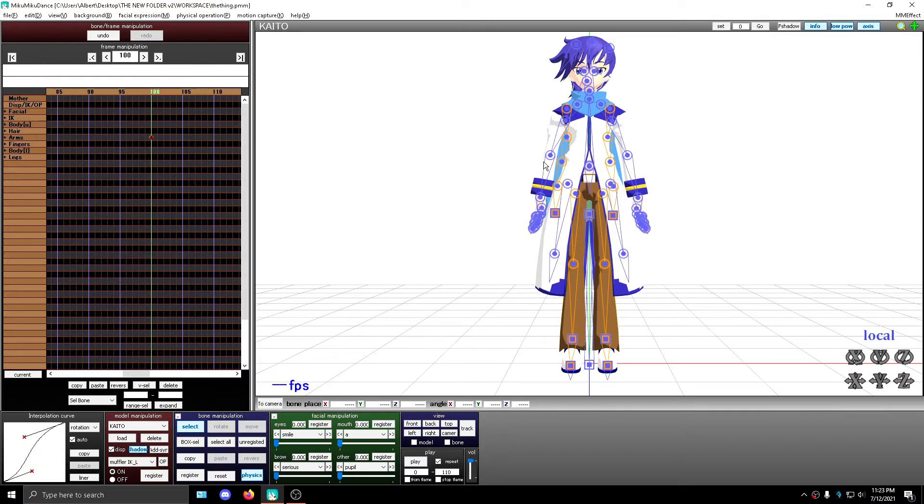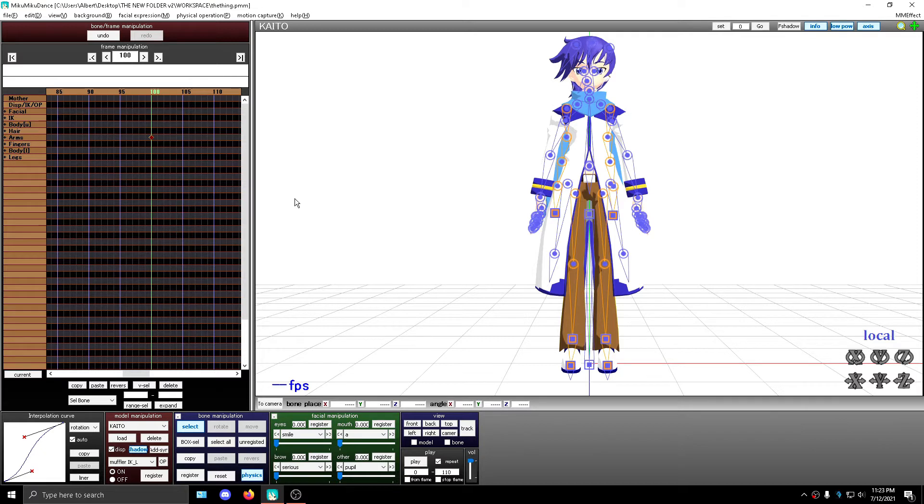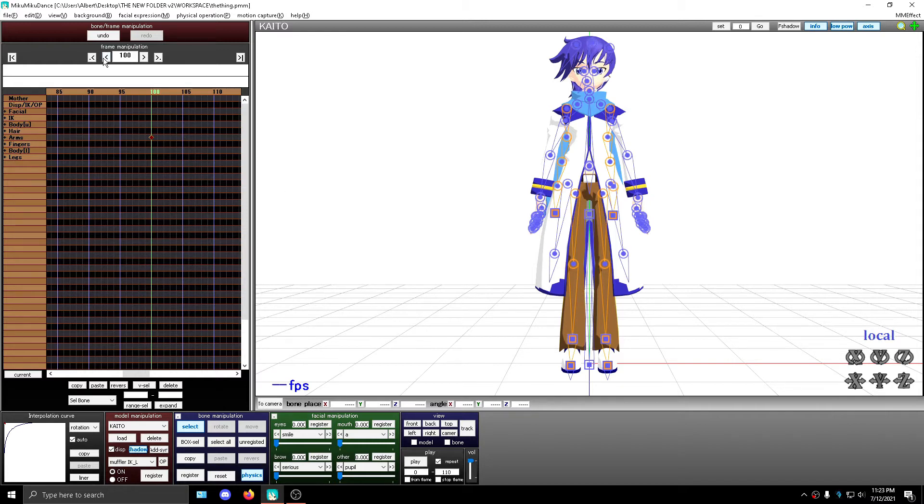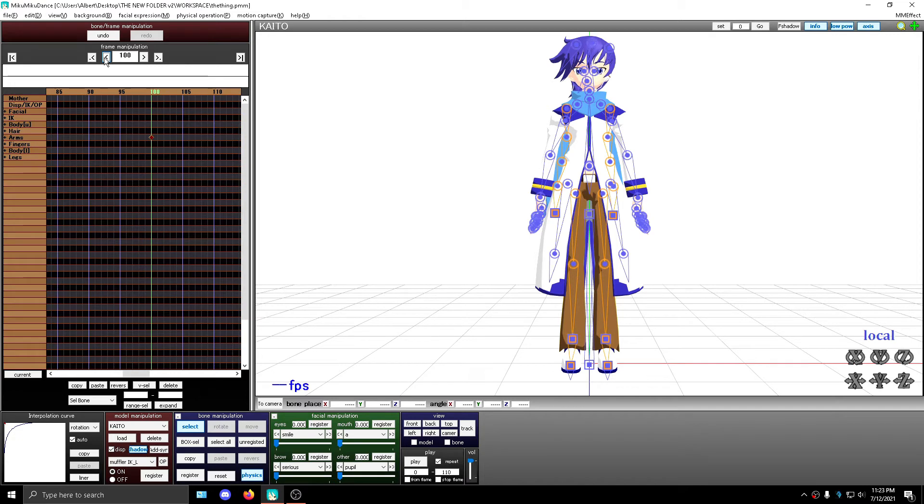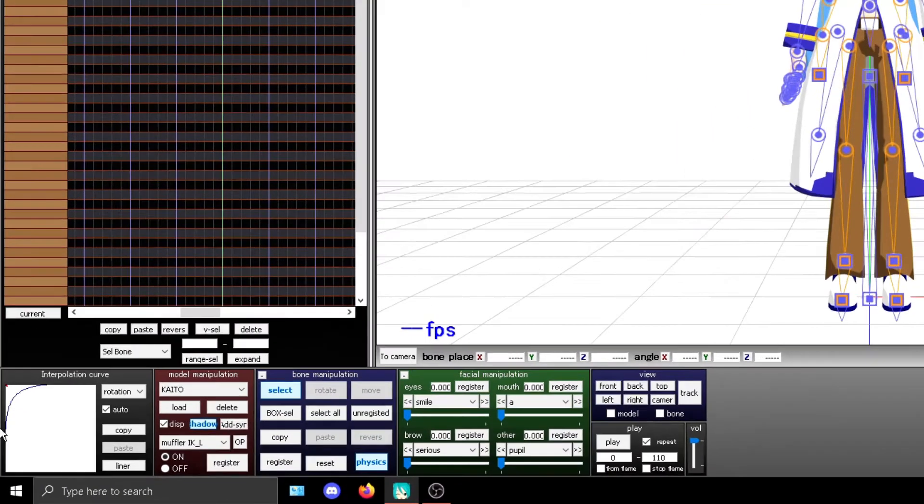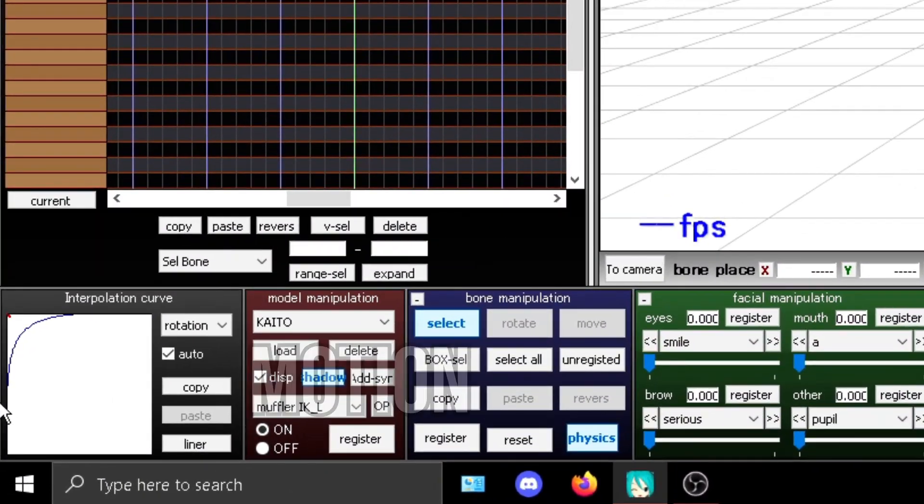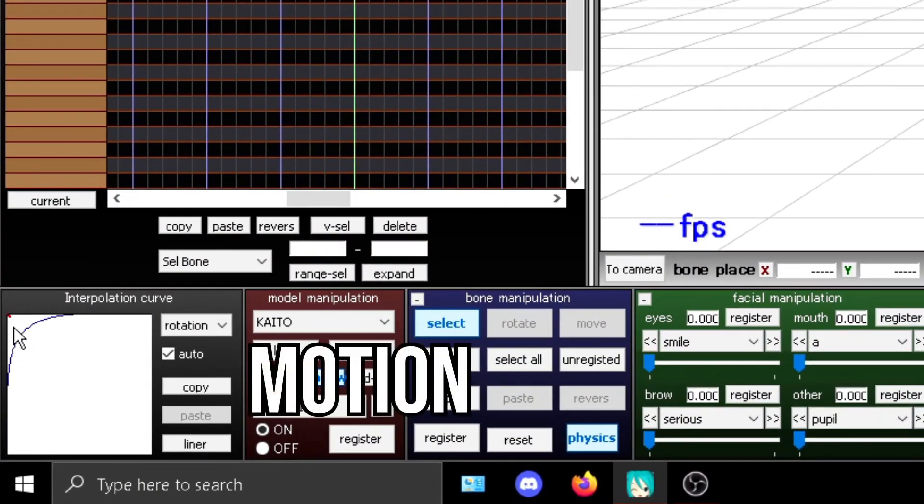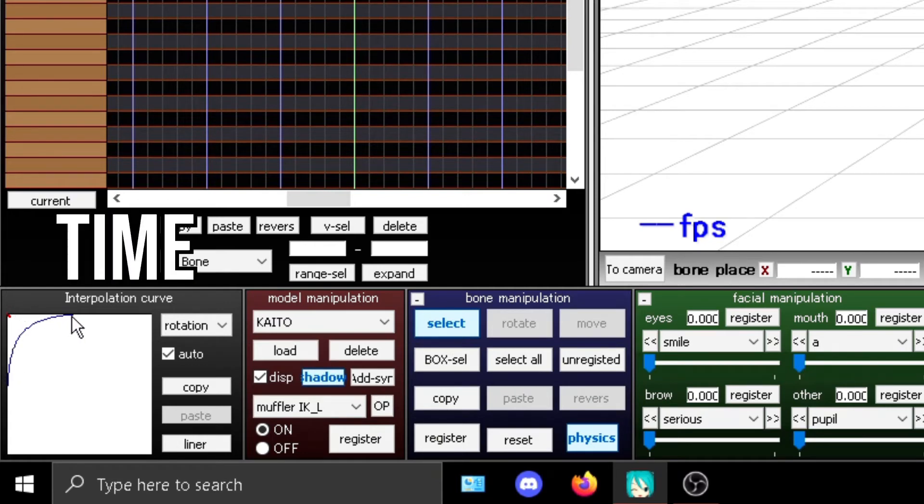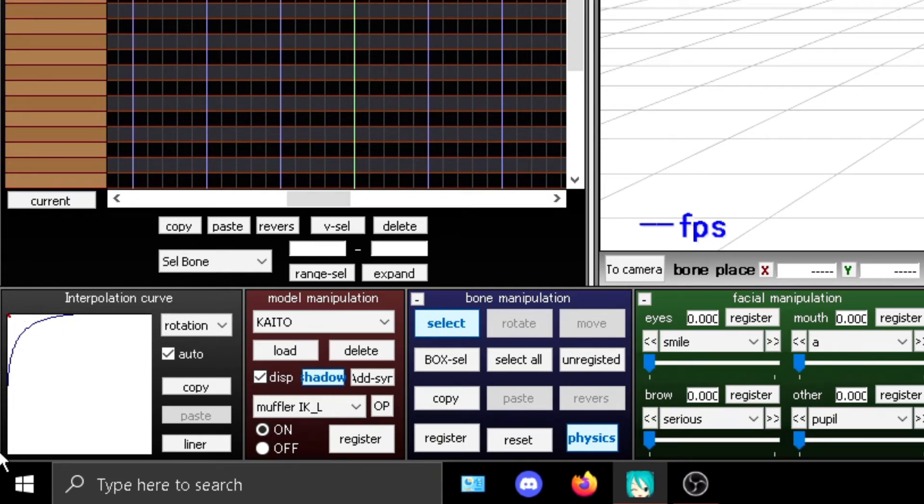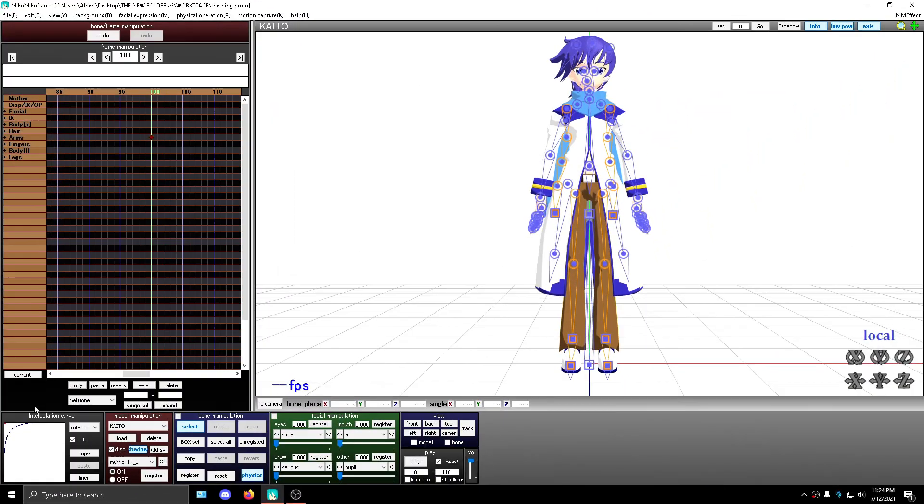To make it easier to understand, let me demonstrate. So I made the motion of 100 frames and added this interpolation curve. And this is how you read it. Almost the entirety of your motion will play at the first half of the time. Remember, motion and time. Now let's play it.